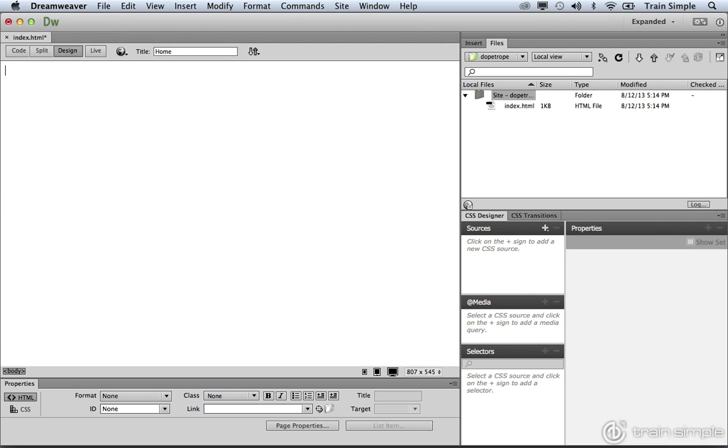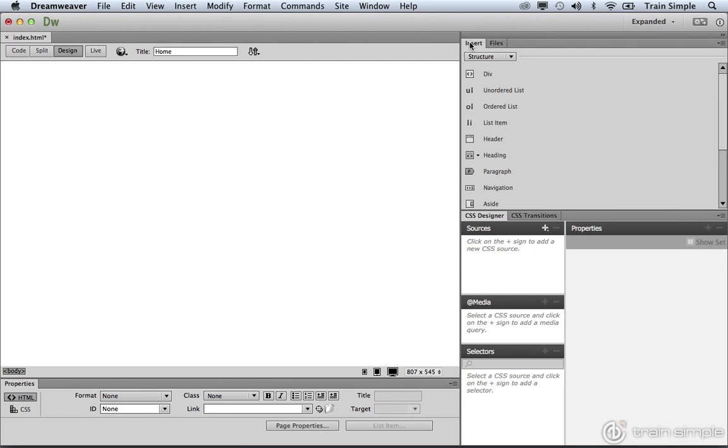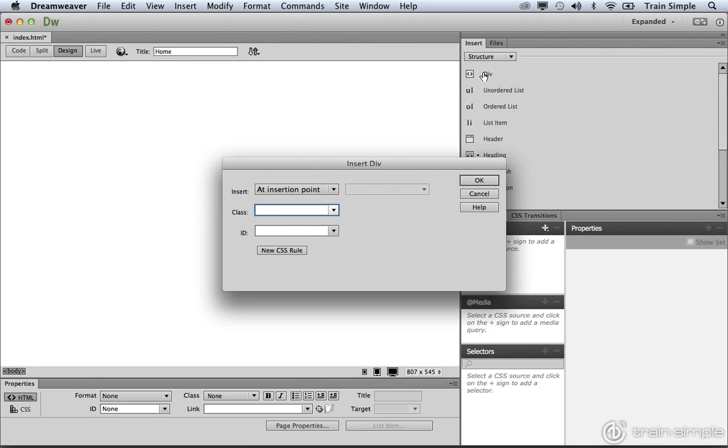Now what we want to do is start adding HTML5 structural elements. We're going to do something that we're going to talk about in greater detail a little bit later on. But for right now, if we come over to the Insert panel, the first thing that I want you to do is insert a div element. We're going to talk about div elements in much greater detail a little bit later on. But we're going to go ahead and give this an ID of Wrapper. Then you can go ahead and click OK.